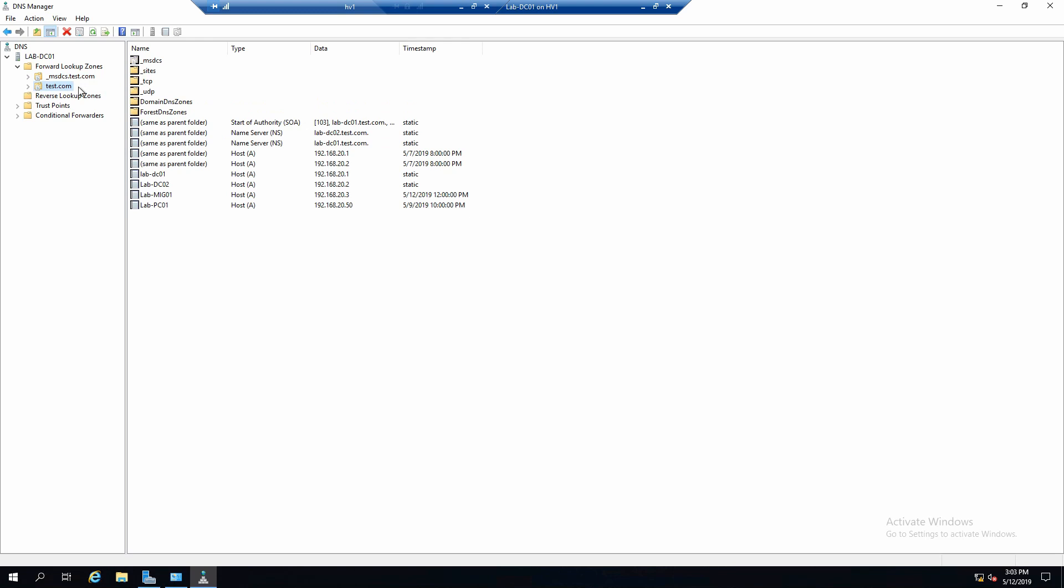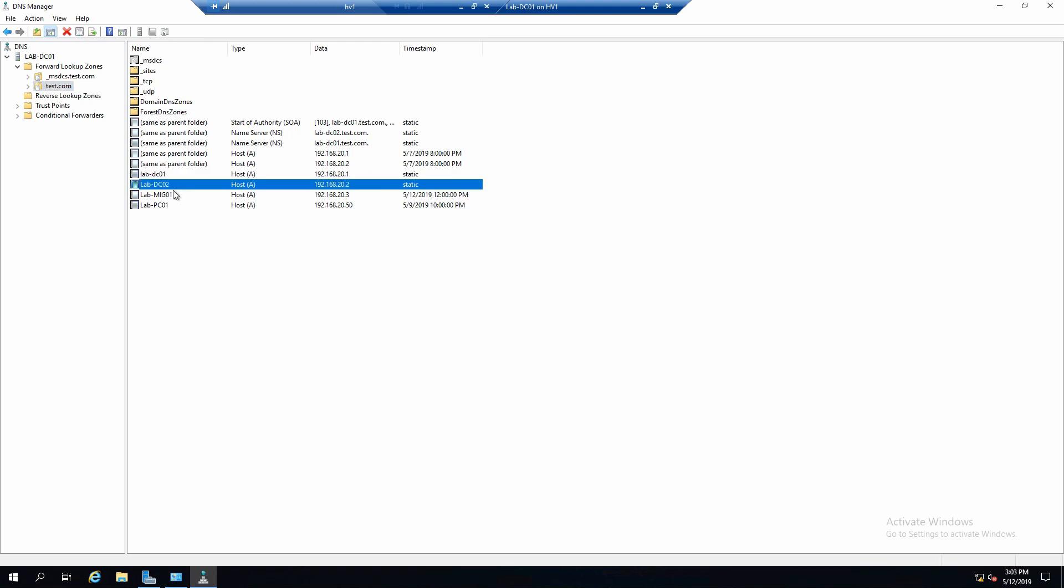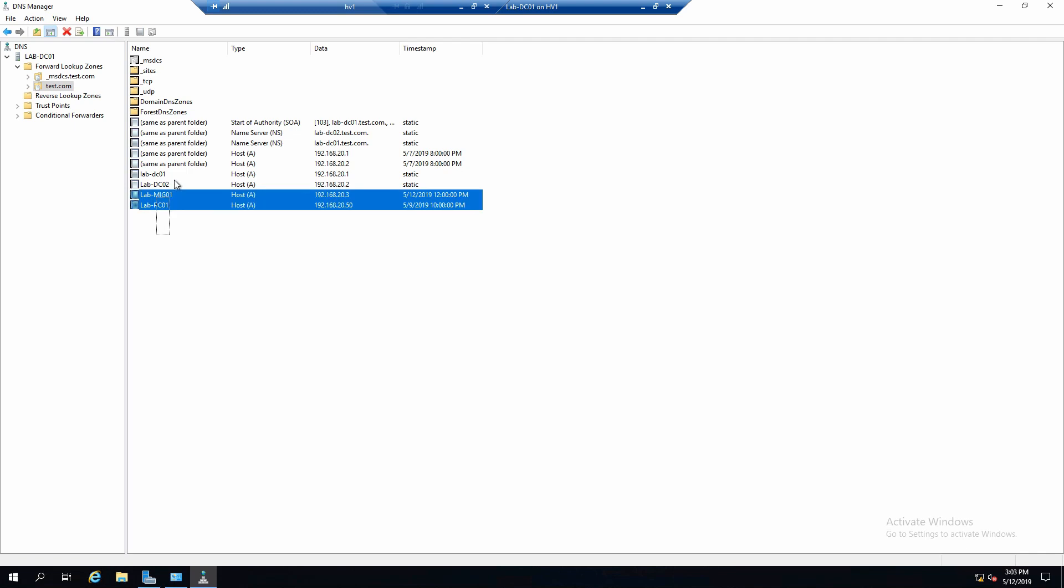And here we have this one that is created by Active Directory and you should not mess with it. And this one that is the zone of our domain and it also contains some resources created by Active Directory and also our server names with IP addresses. These are the only things that you should mess with when working on this zone.